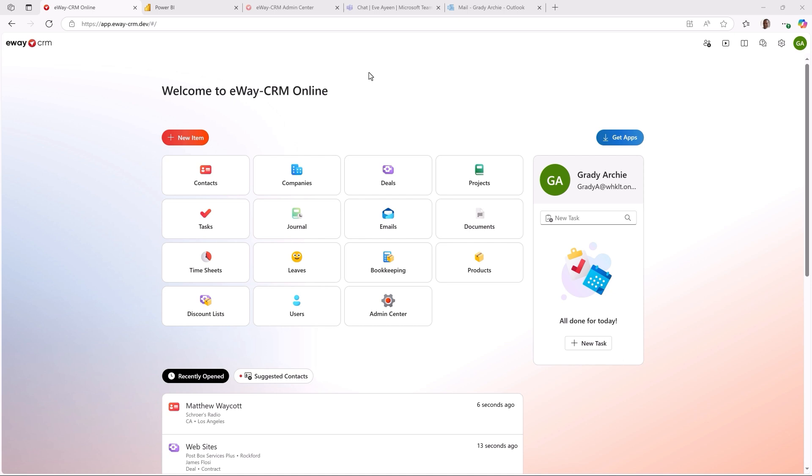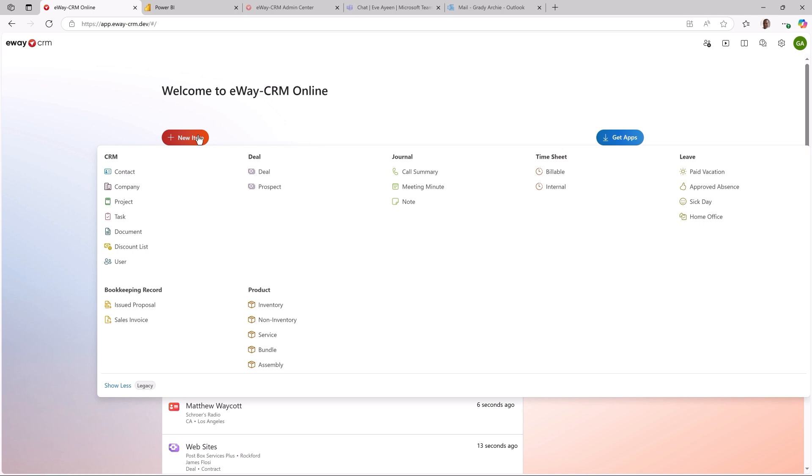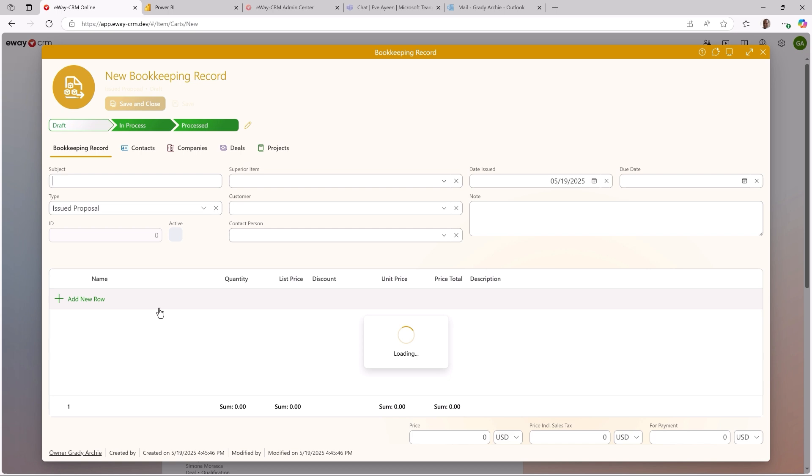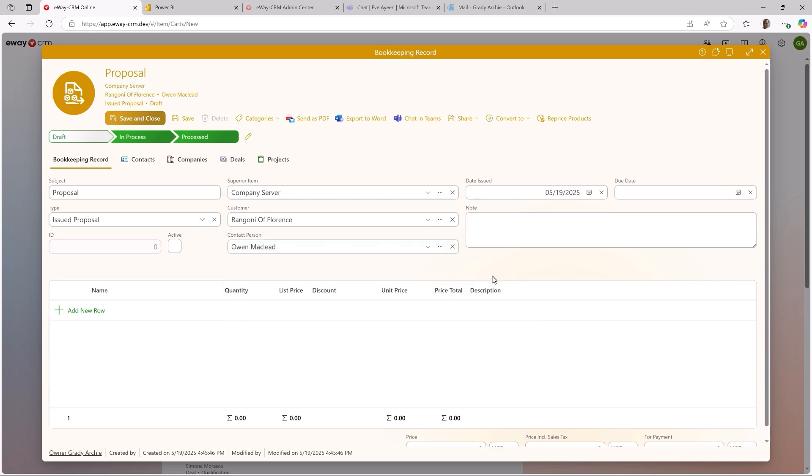eWay CRM Online 9.2 introduces the bookkeeping module. Many of you have been using it to create proposals or invoices and integrate them with QuickBooks Online or your ERP. I am in eWay CRM Online and if I click New on the home page or in any module, I get a list of the bookkeeping types. Let me click Proposal. I will select a deal and a superior item, which automatically populates the company and contact person.